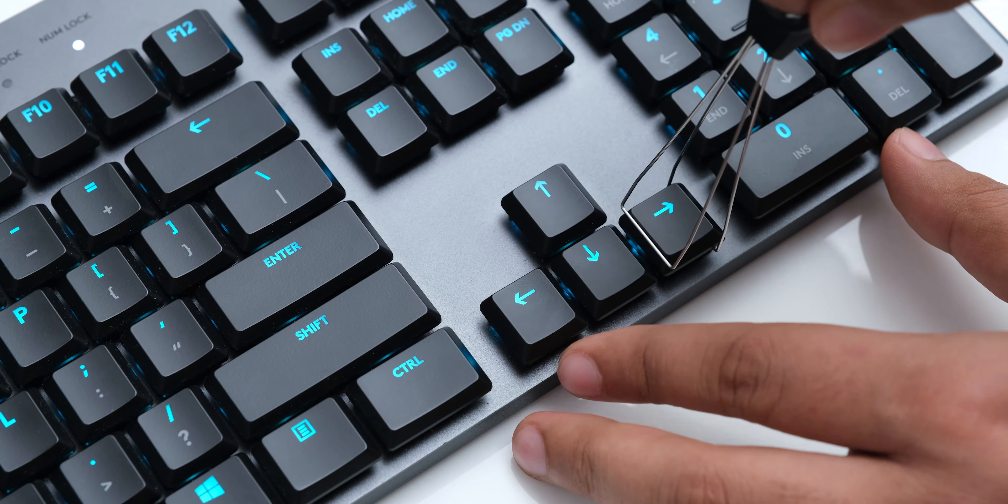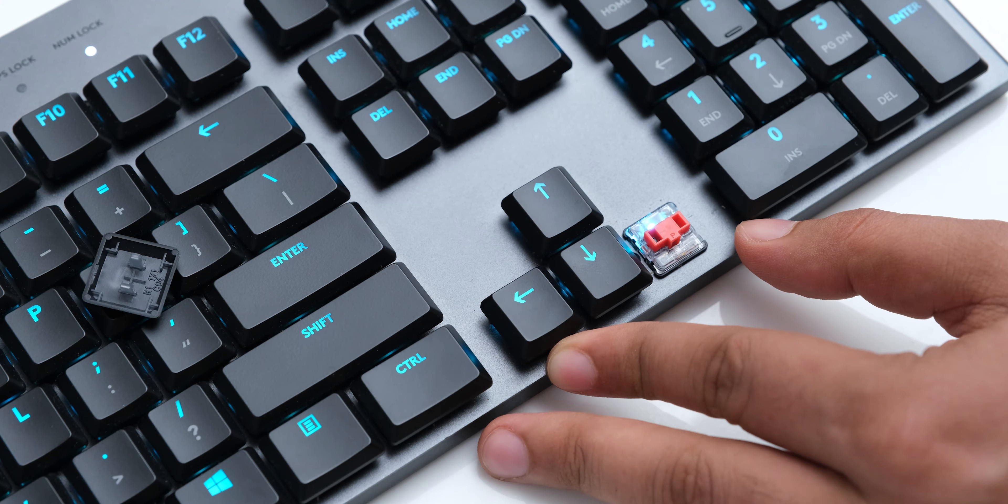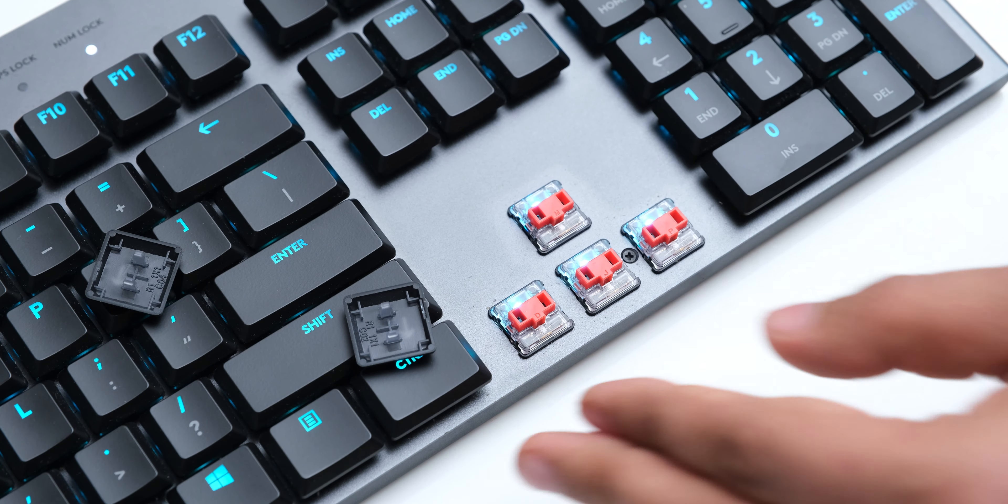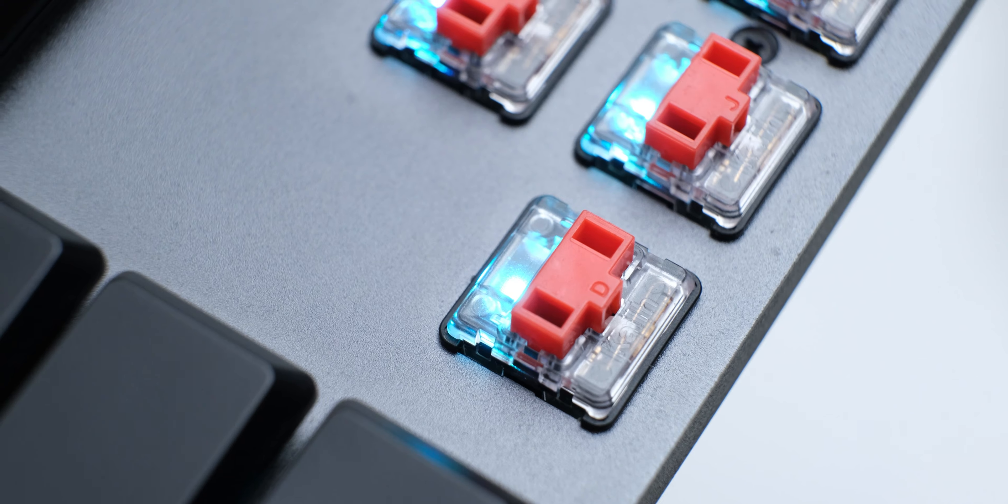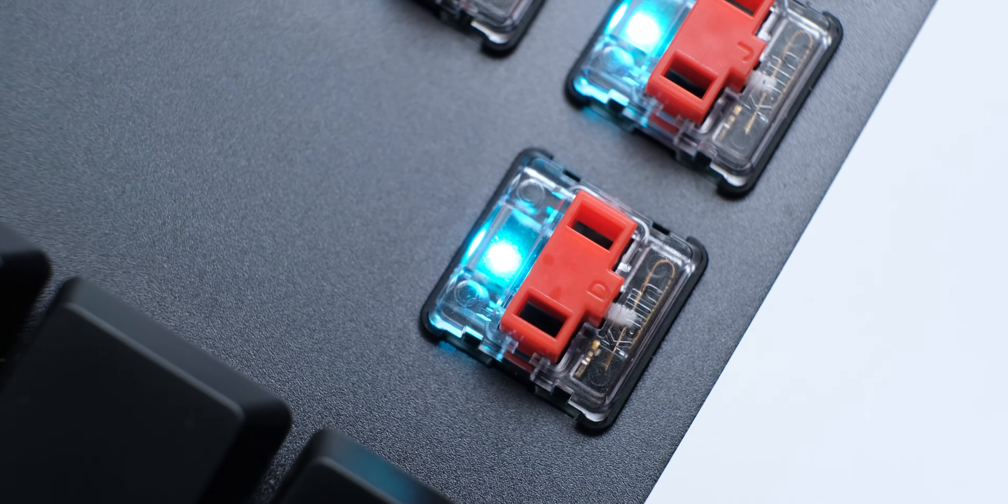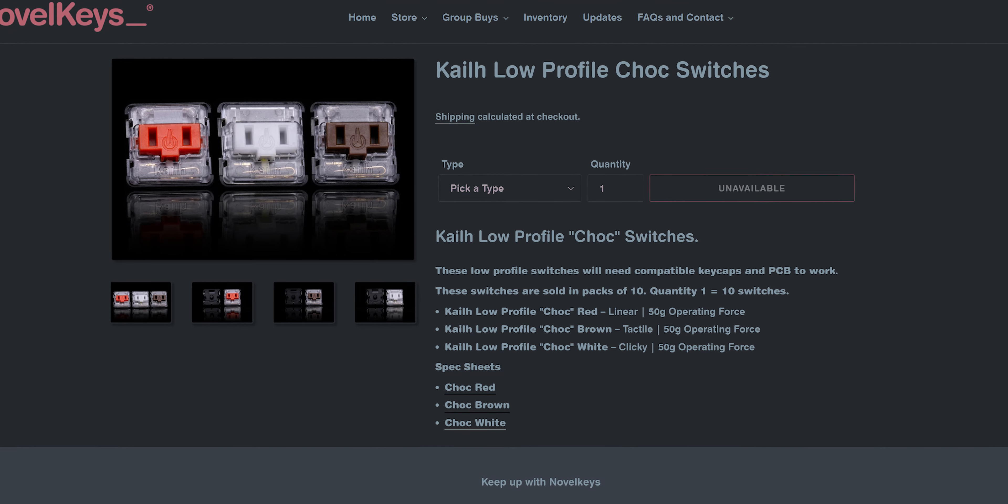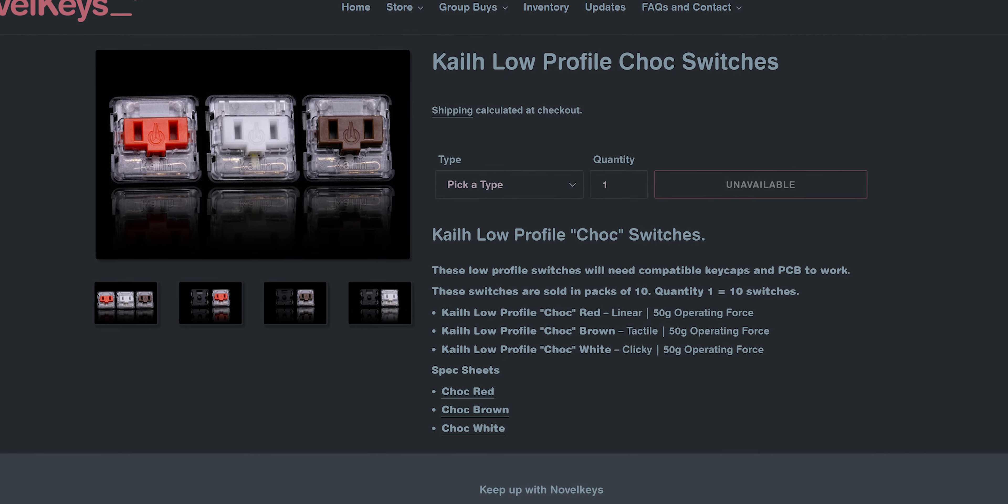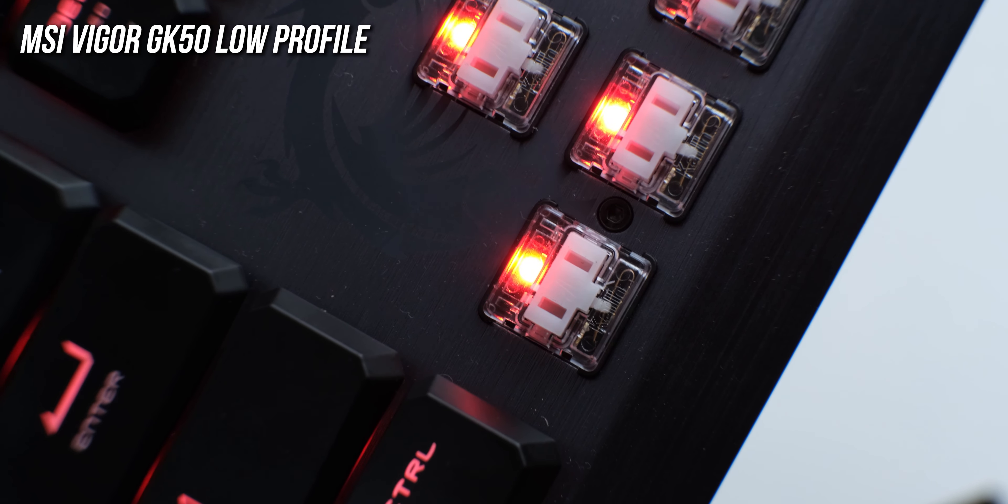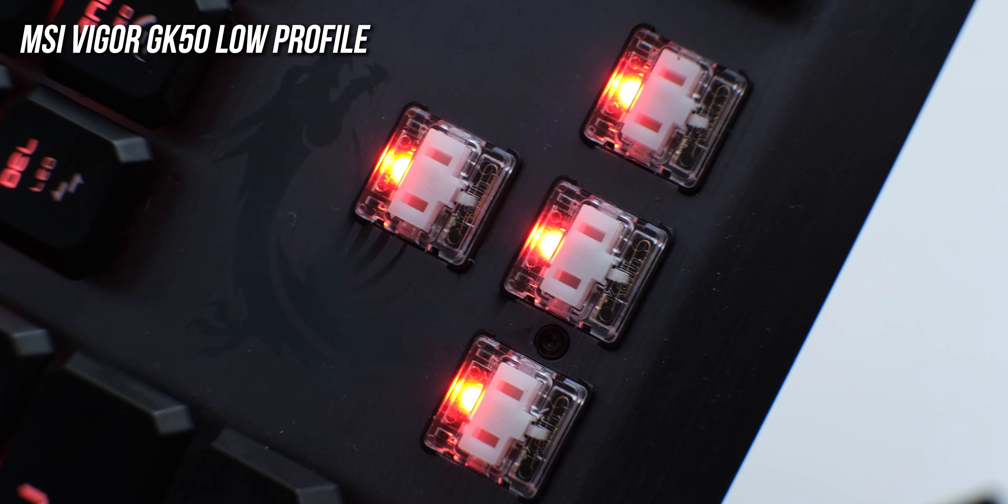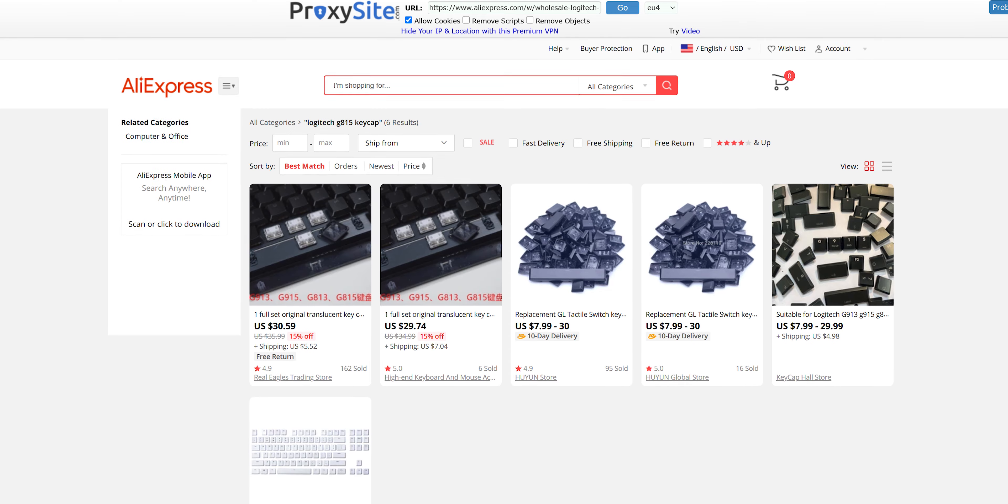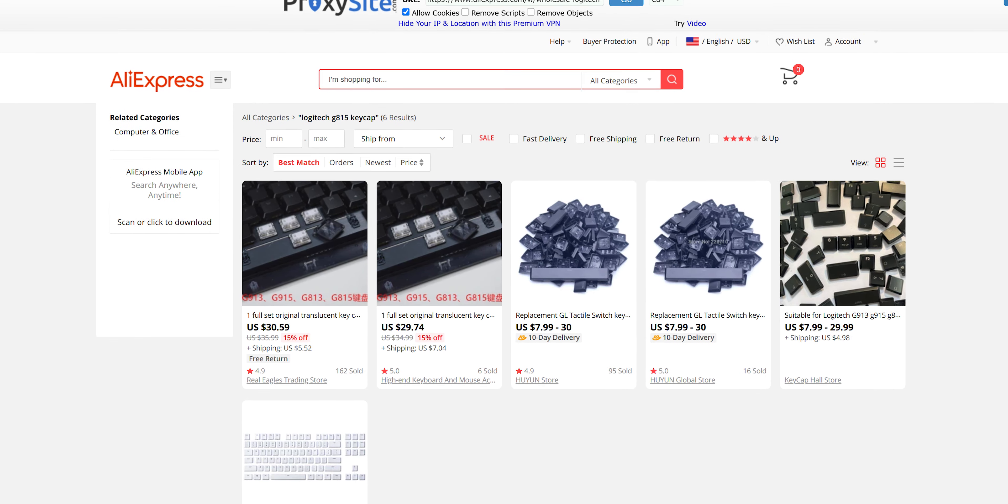Logitech says that they have used their own GL low profile switches on these, and I went for their GL linear switches. But when you take a closer look at these switches, they say Kale on them, because they are actually made by Kale. These are not identical to the Kale low profile switches, because the slots for keycaps in them have a wider gap than regular Kale switches, which means that the keycaps for Kale low profile switches may not fit on these, but there are still keycap options available for this on AliExpress.